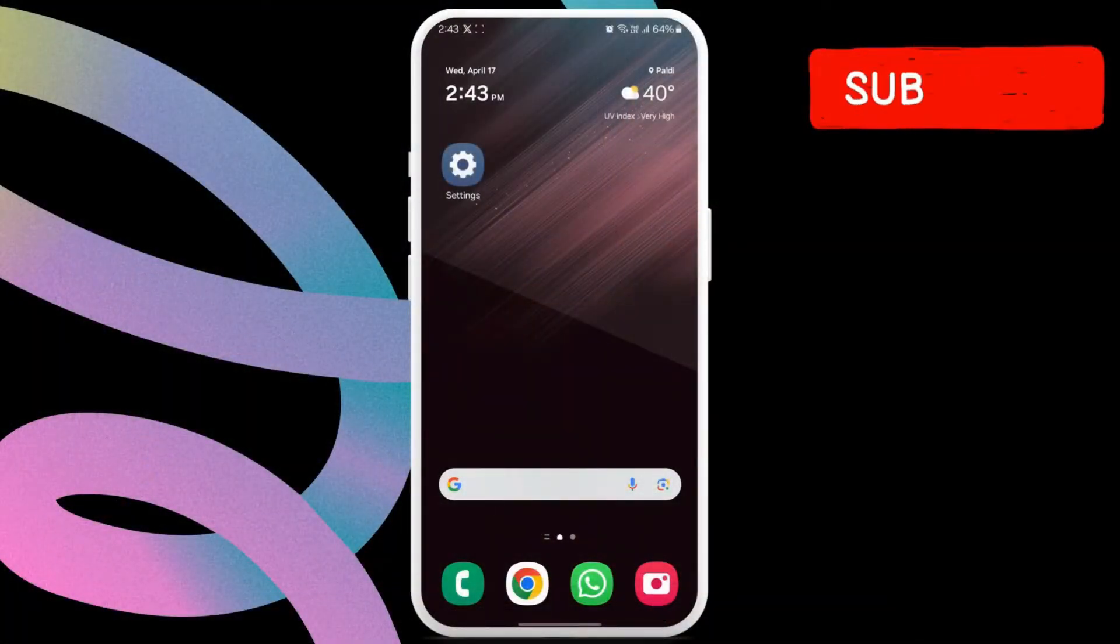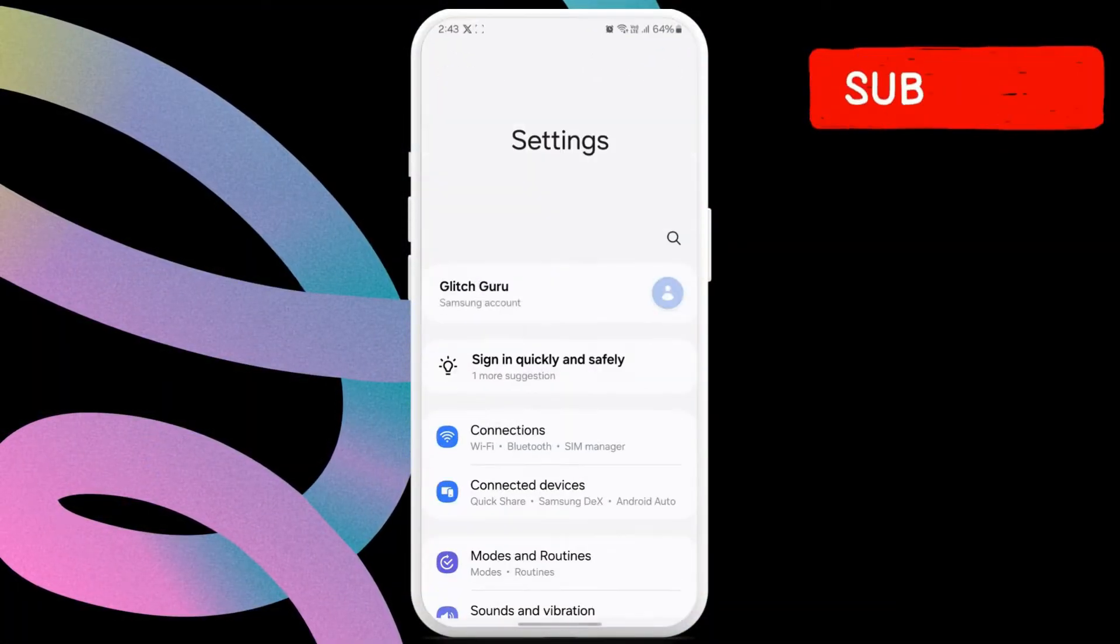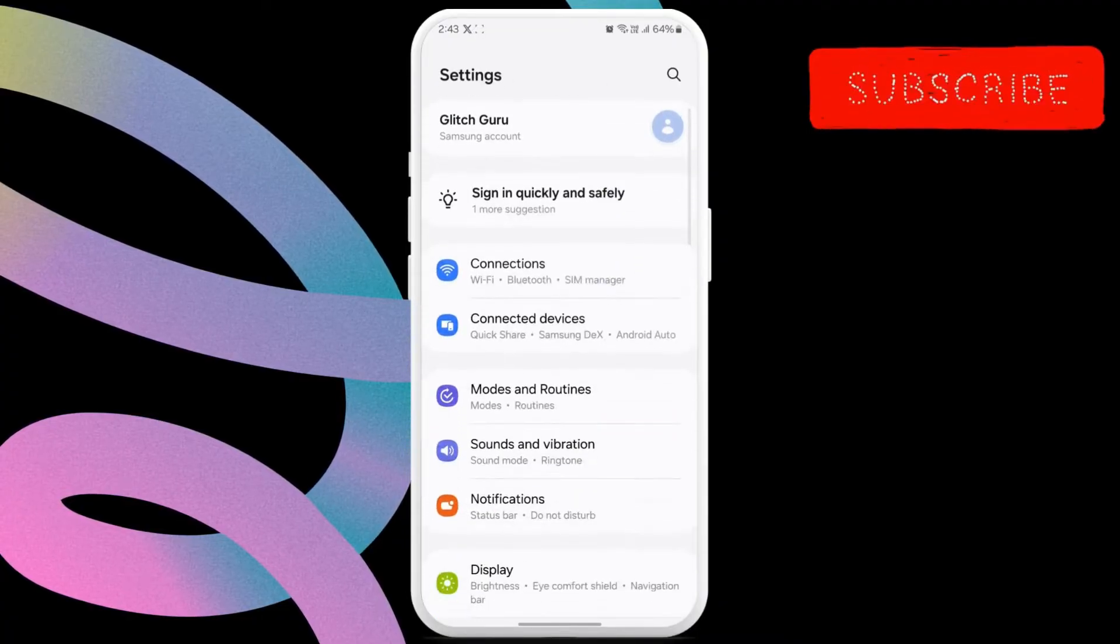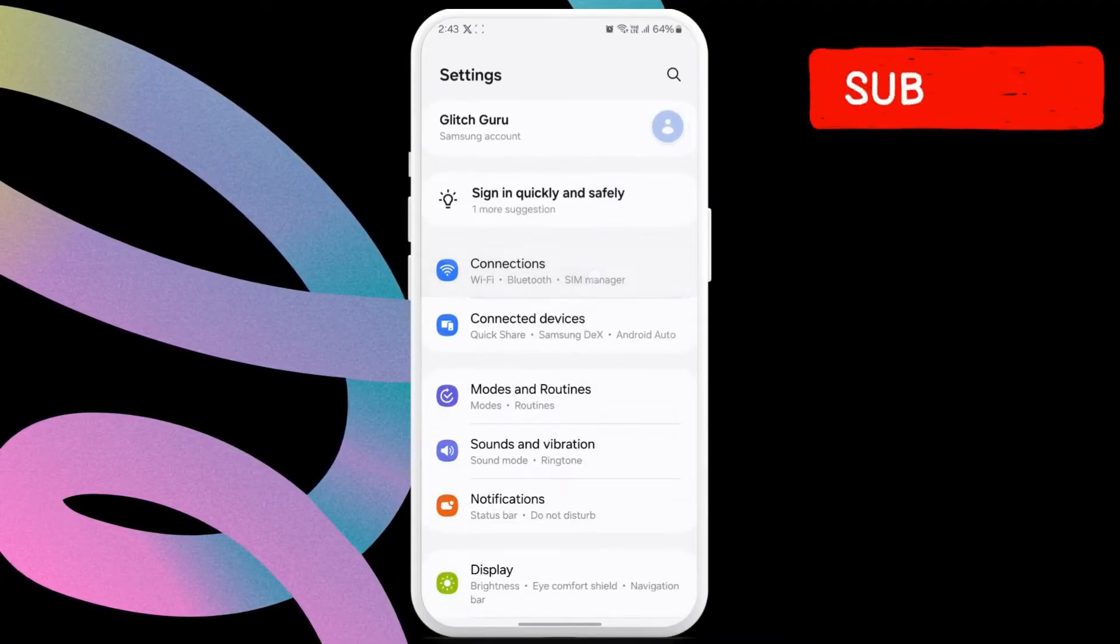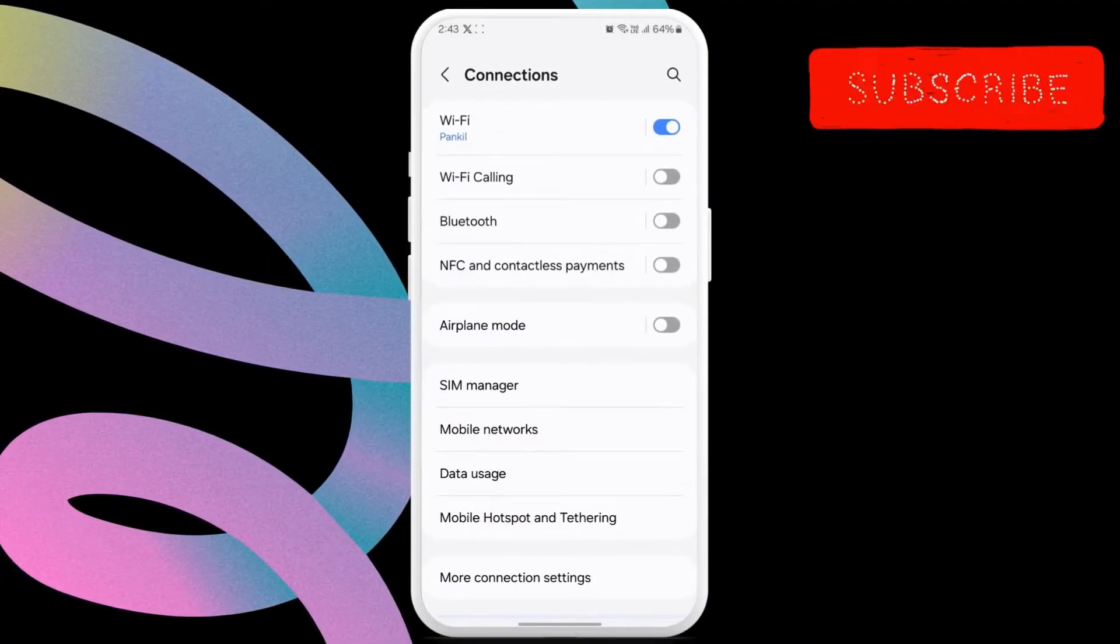First, open the settings app on your phone. Now, tap on connections. In this menu, tap on mobile networks.